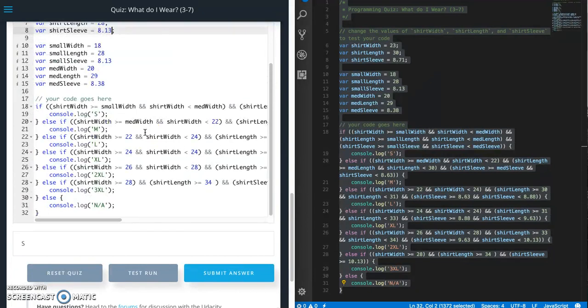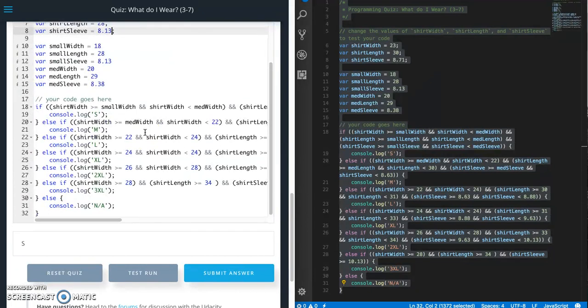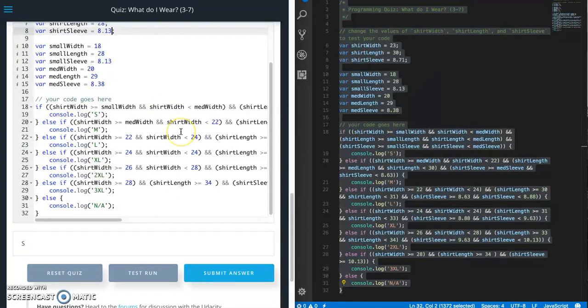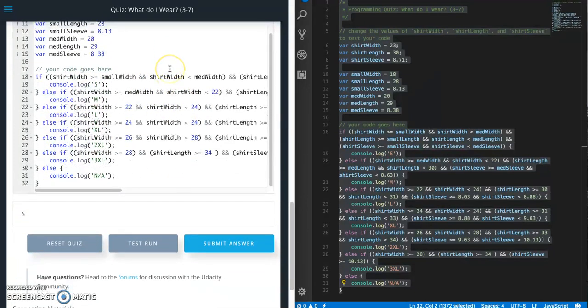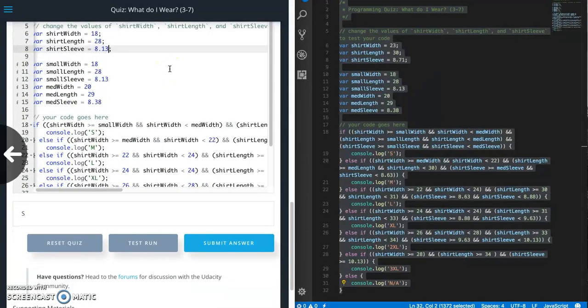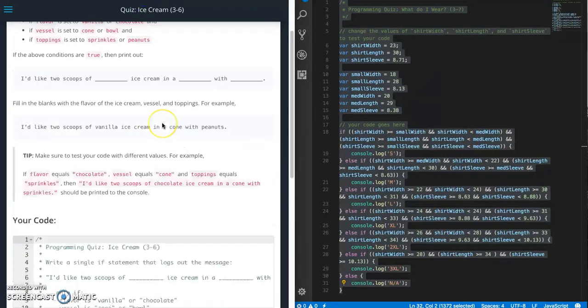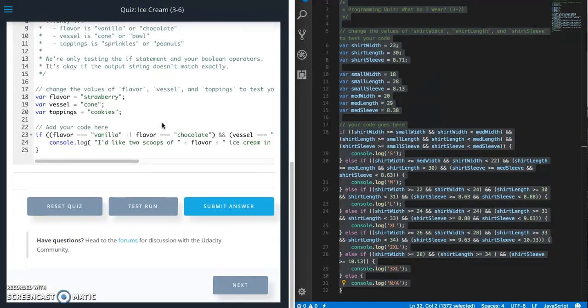So you can see that we accidentally made it pass our negative scenario, but we fixed the code and it now prints S and we don't have to update every spot that we use the values for a small width, small length and all that stuff.